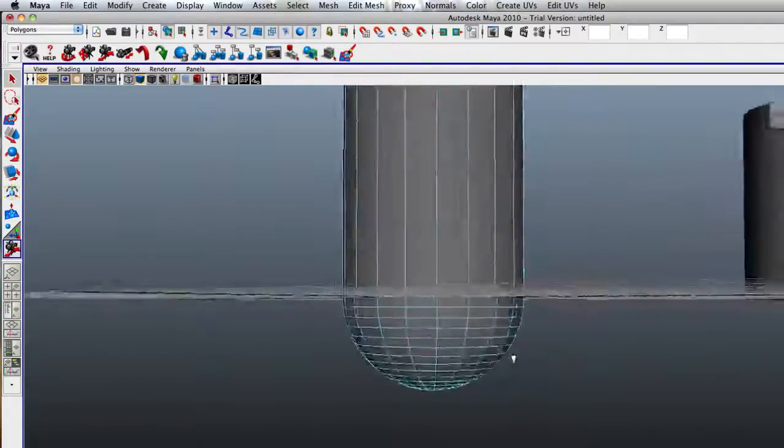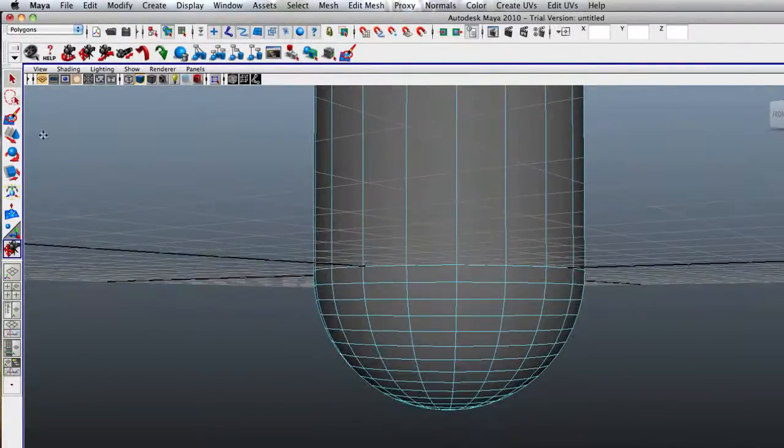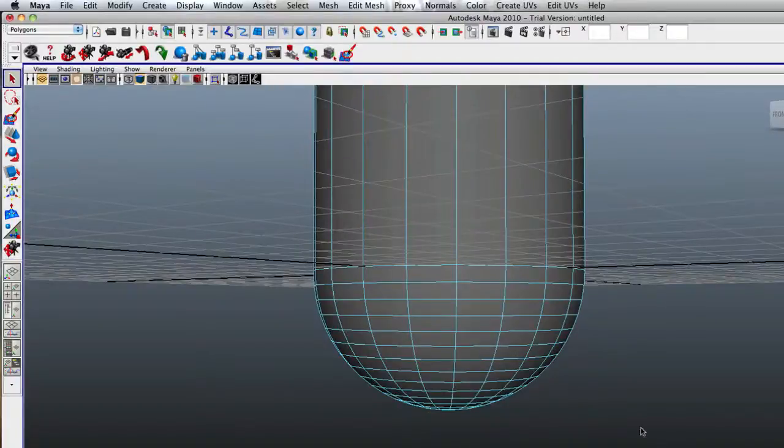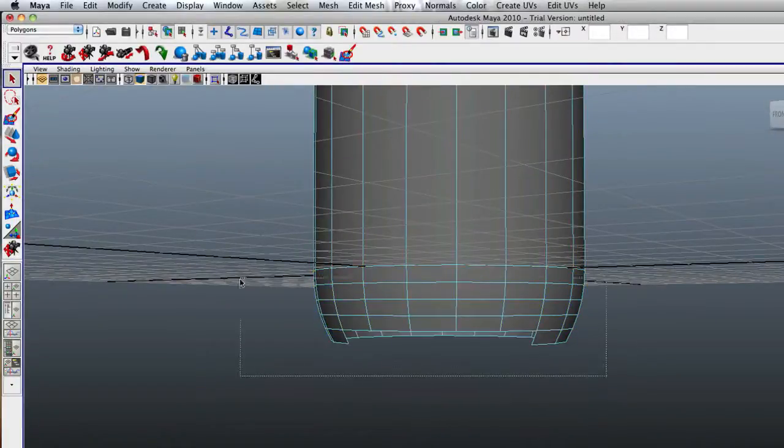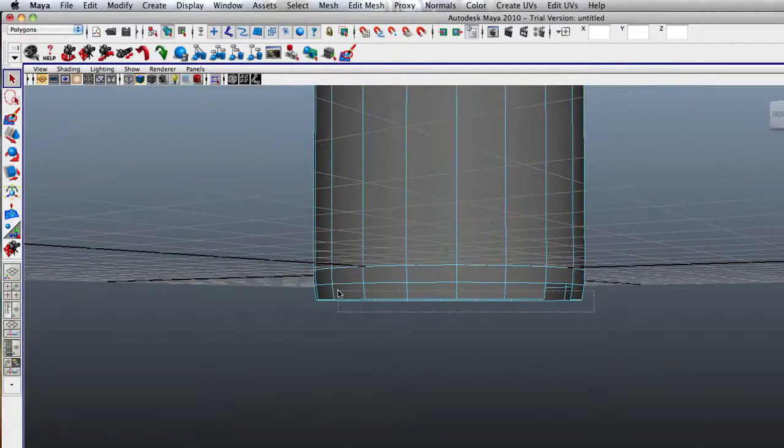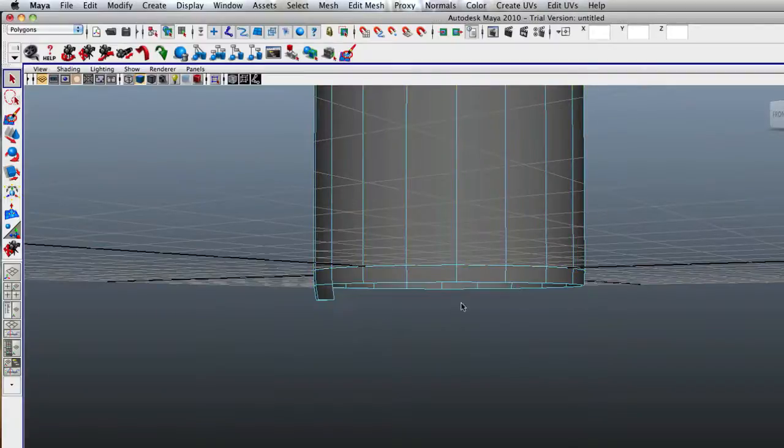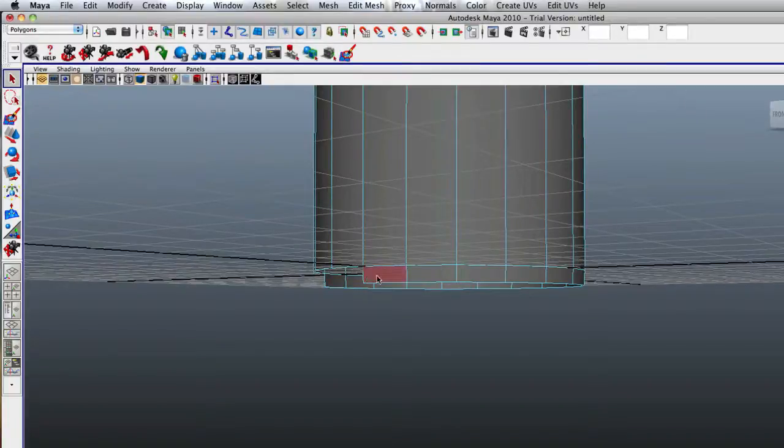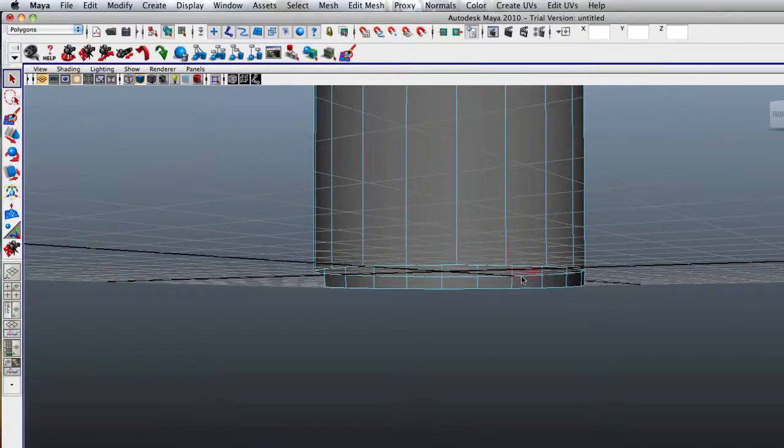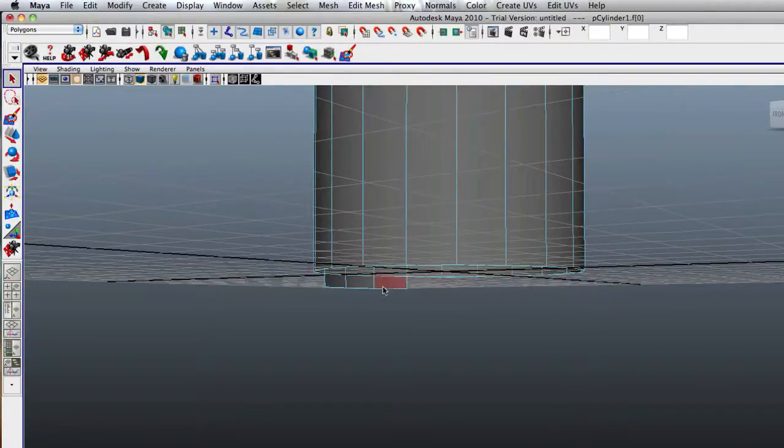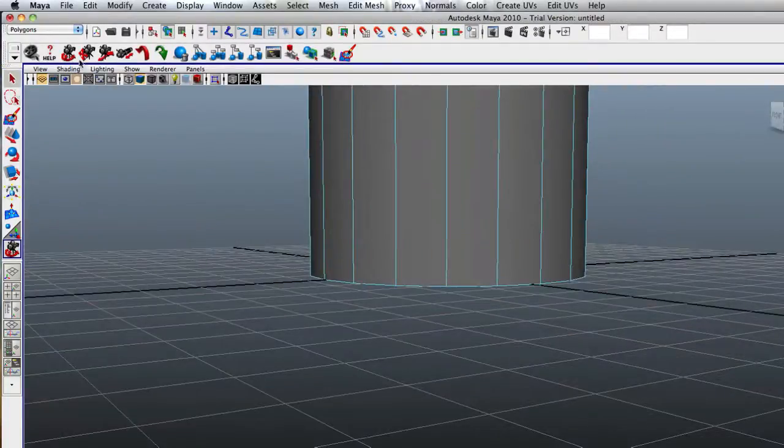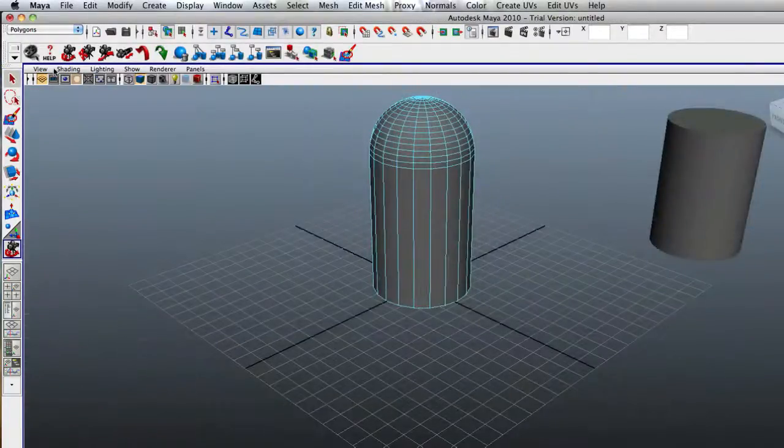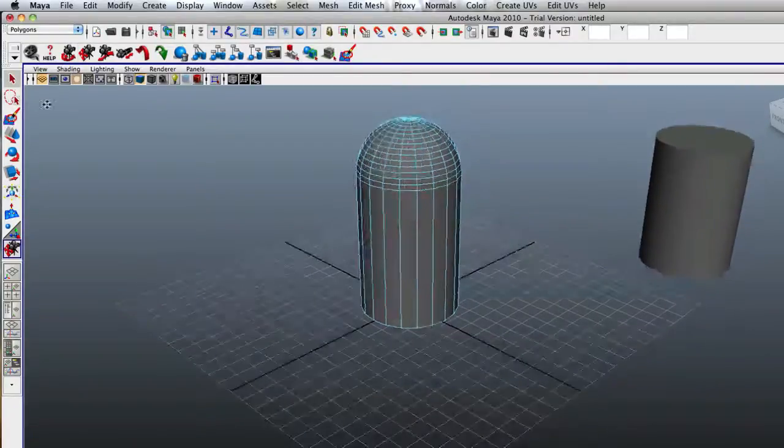But first, what we want to do here is we're going to delete this bottom cap. So if we zoom in here, move down, we can start deleting some of these. And you just got to be careful when you select them like that because it will sometimes select the other side and delete like a whole half of your cylinder, which is not good. Not a good thing at all.